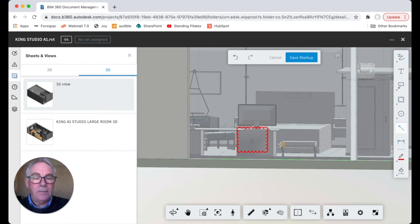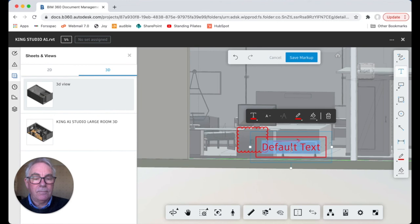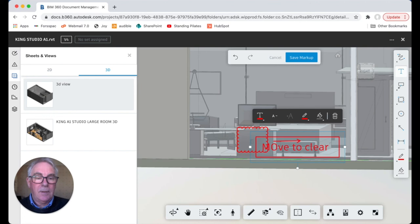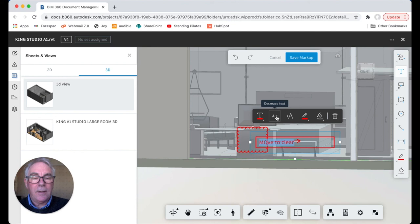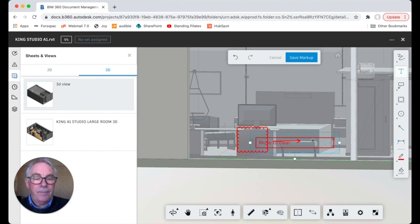So we can take a typical cloud, pop a cloud around it. We can add an arrow, we can add some text. It says move to clear. If you find the text is too big then you can use the control here to make it smaller.